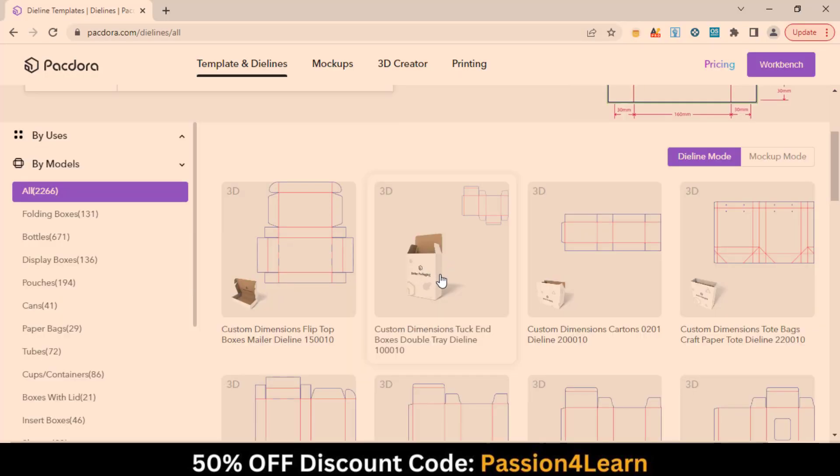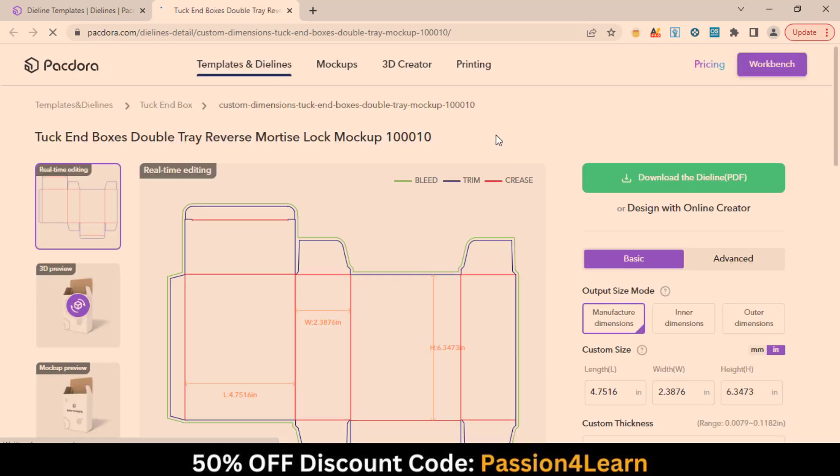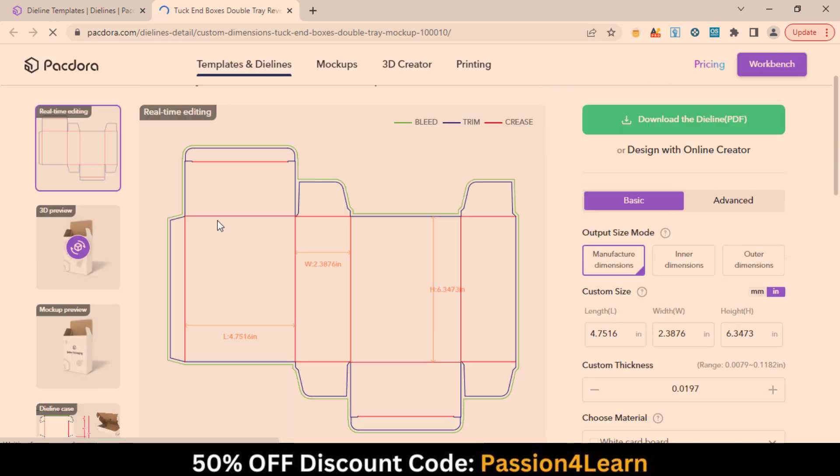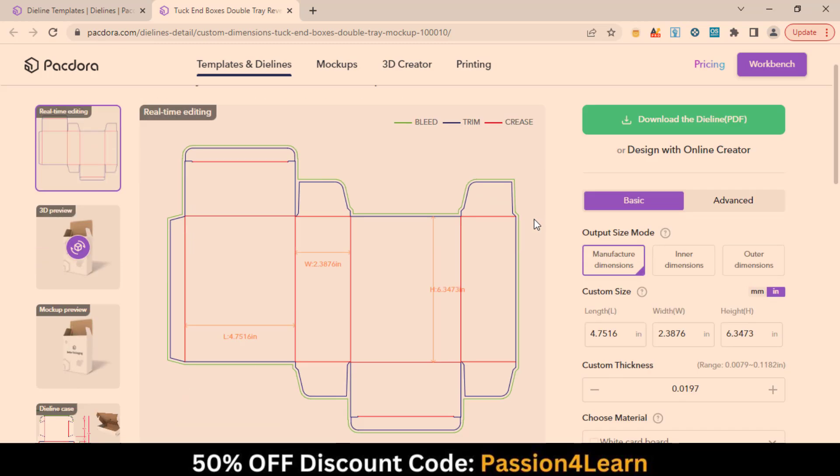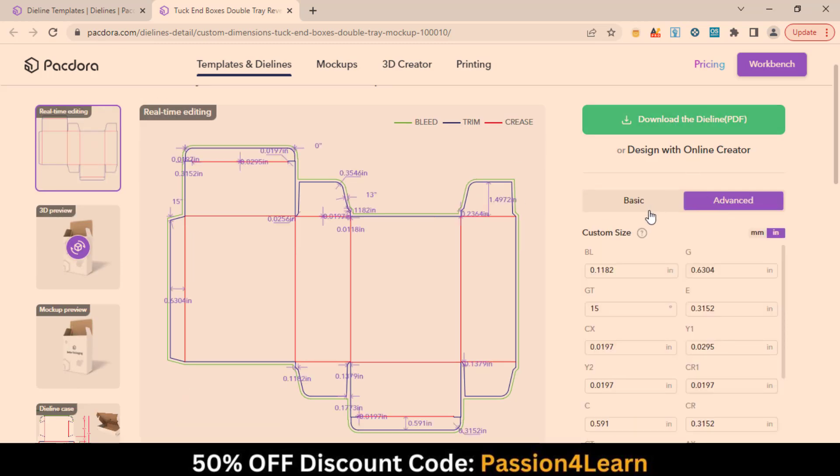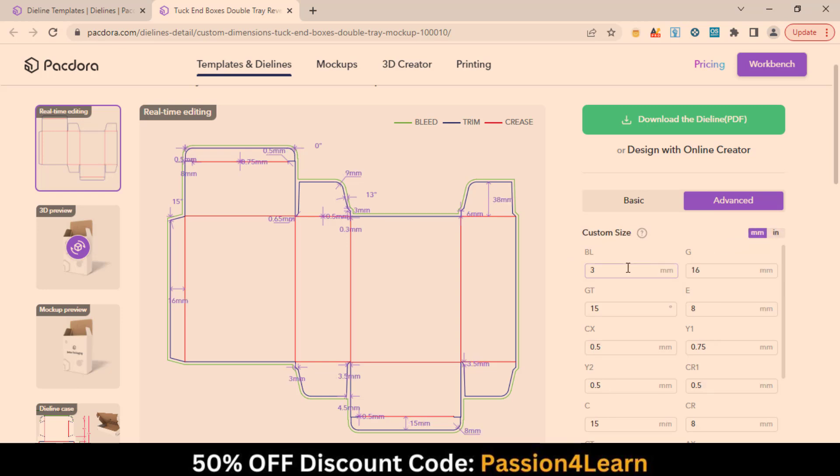I'm going with this tuck box. You can see the die line with bleed, trim, and crease lines here. On the right side, you have some basic and advanced options. In the Advanced menu, you can adjust the minor dimensions as well.